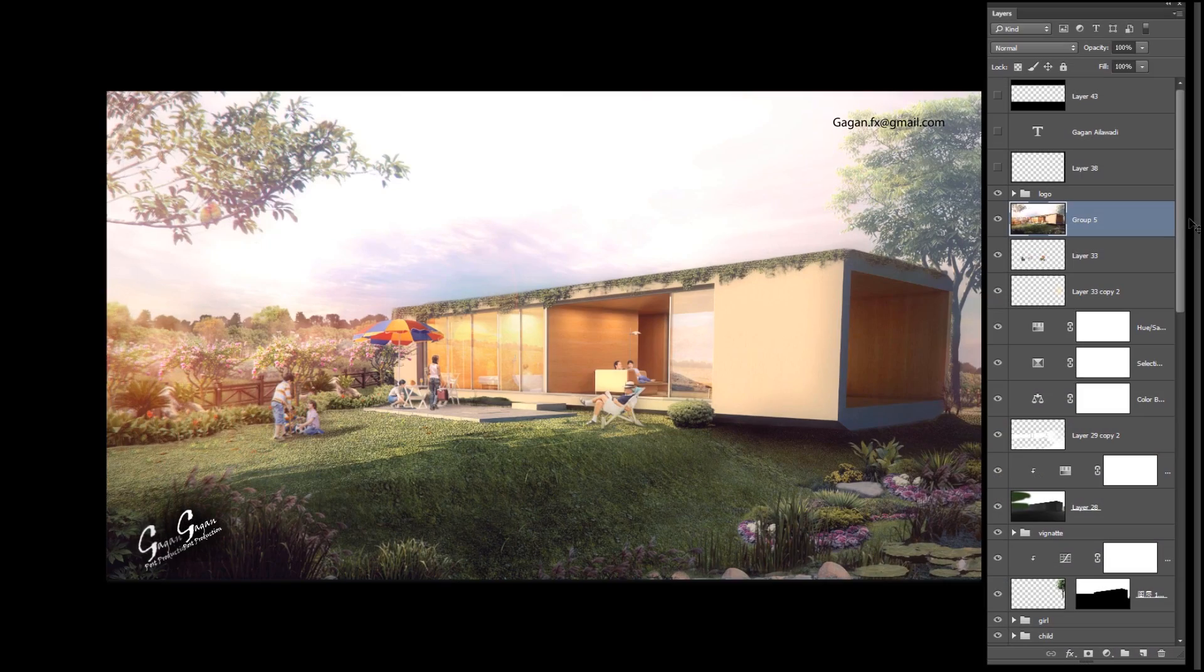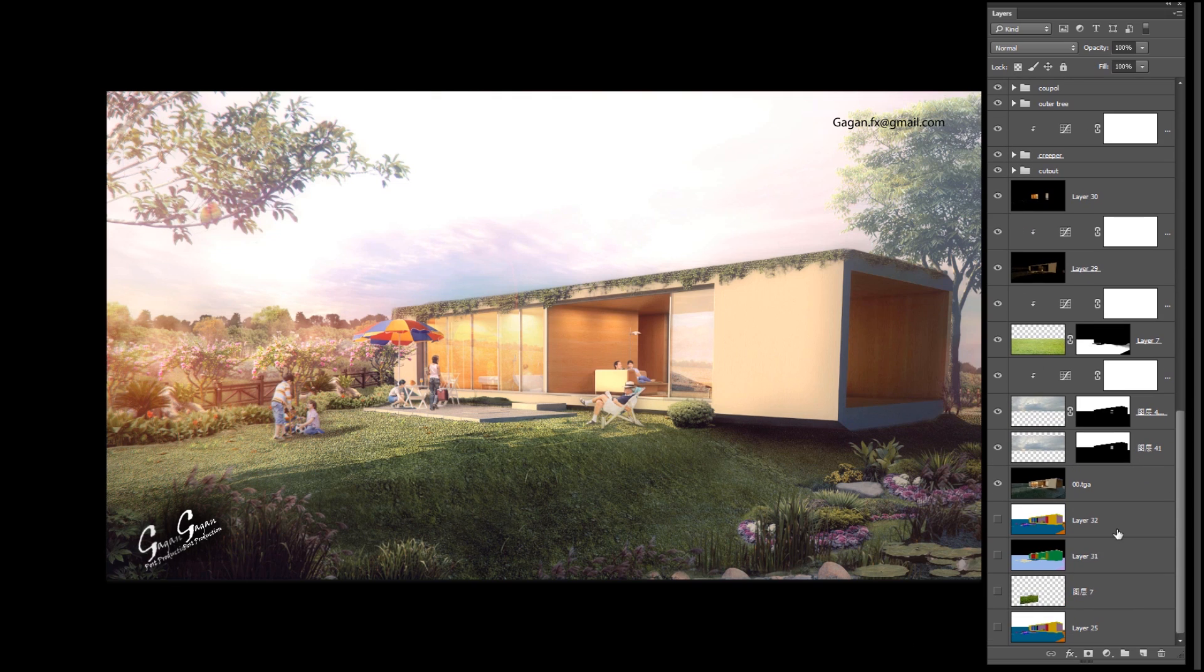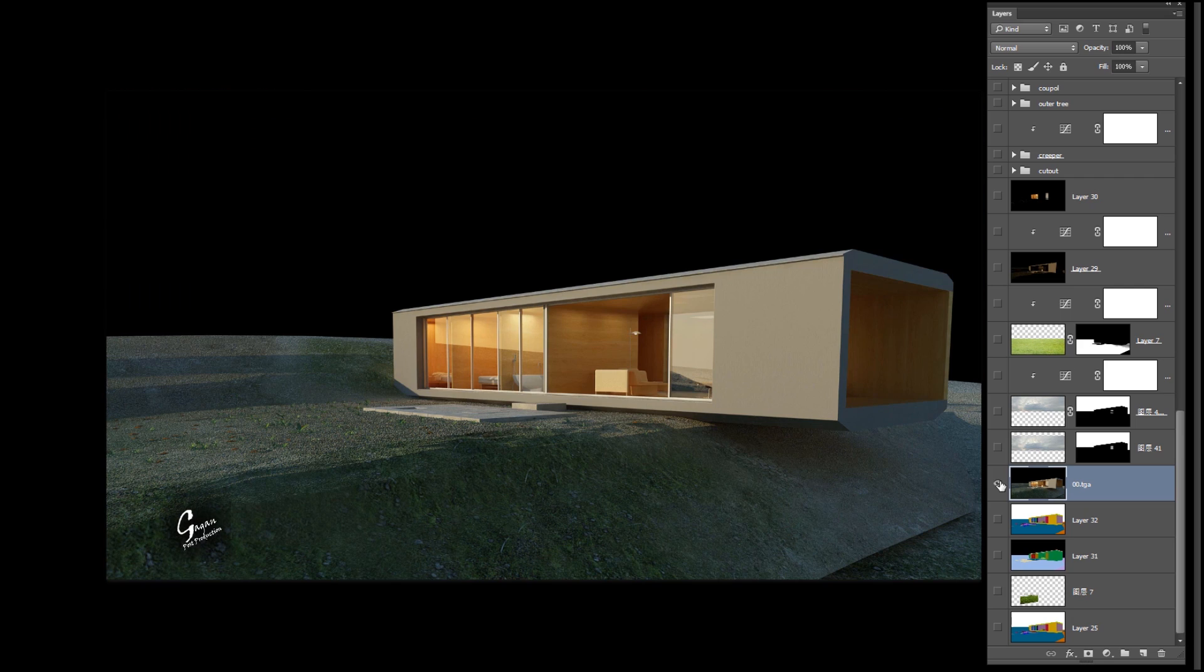Hey what's up people, Gagan this side. This is a very old scene of mine I did about four to five years back, so I thought to make a tutorial on it. This is the final product we're getting, and this was the raw render. Watch it till the end so you'll get to know how I did it step by step.